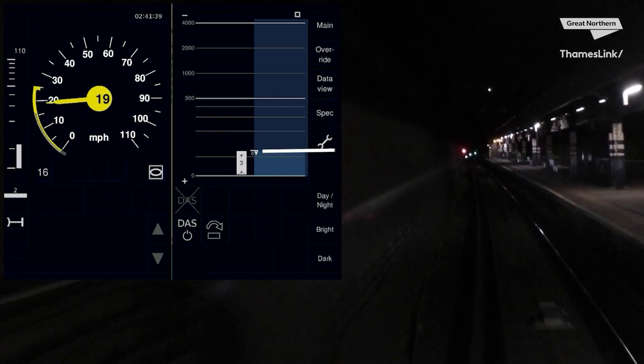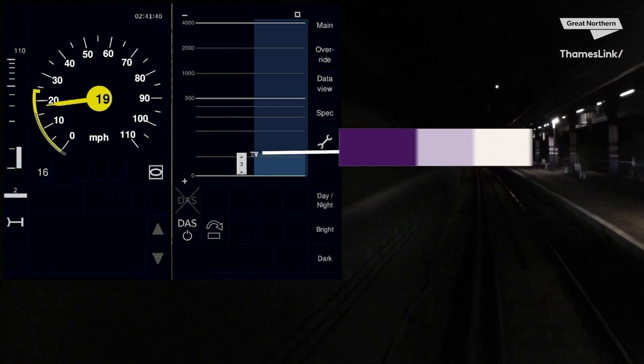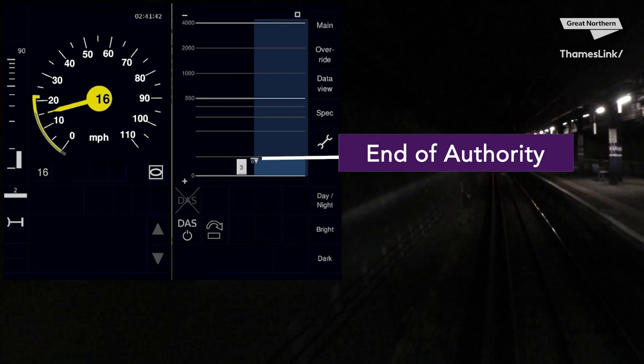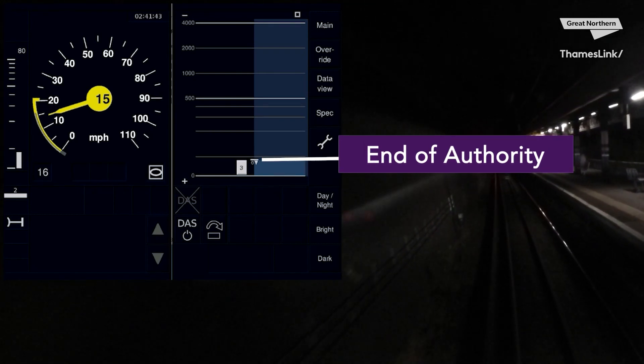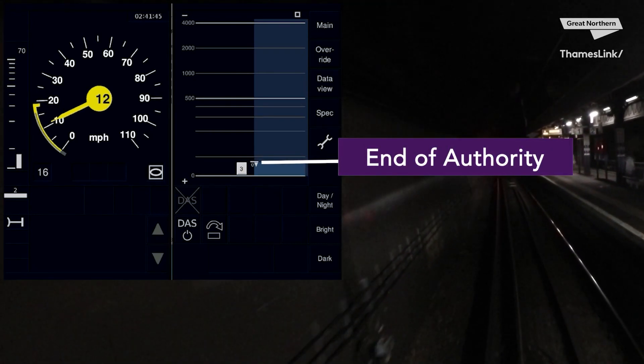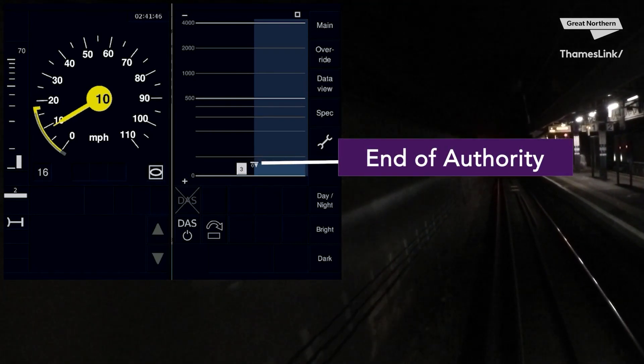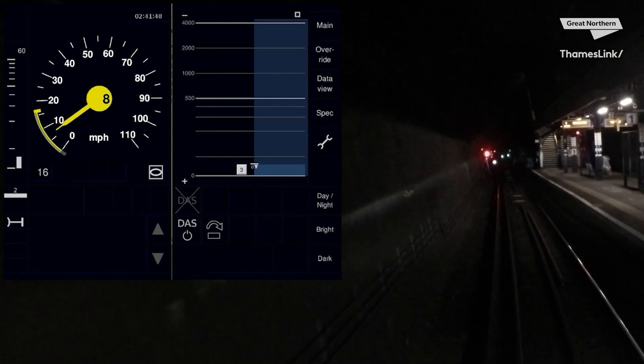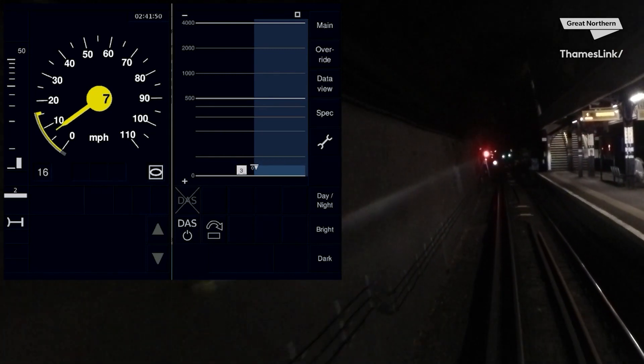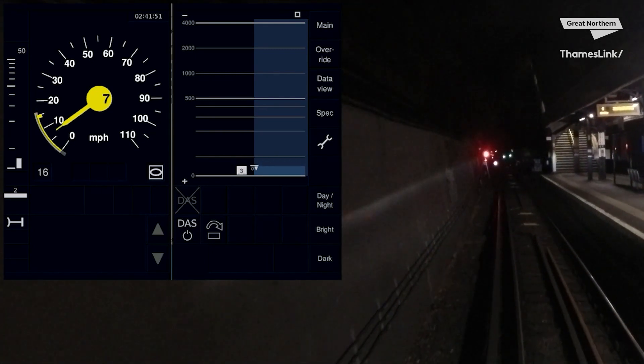At the top of the Movement Authority you can see a down arrow with a zero within it. This is called an end of authority and you're not allowed to pass this. Think of this as your red signal. You must stop at an end of authority.